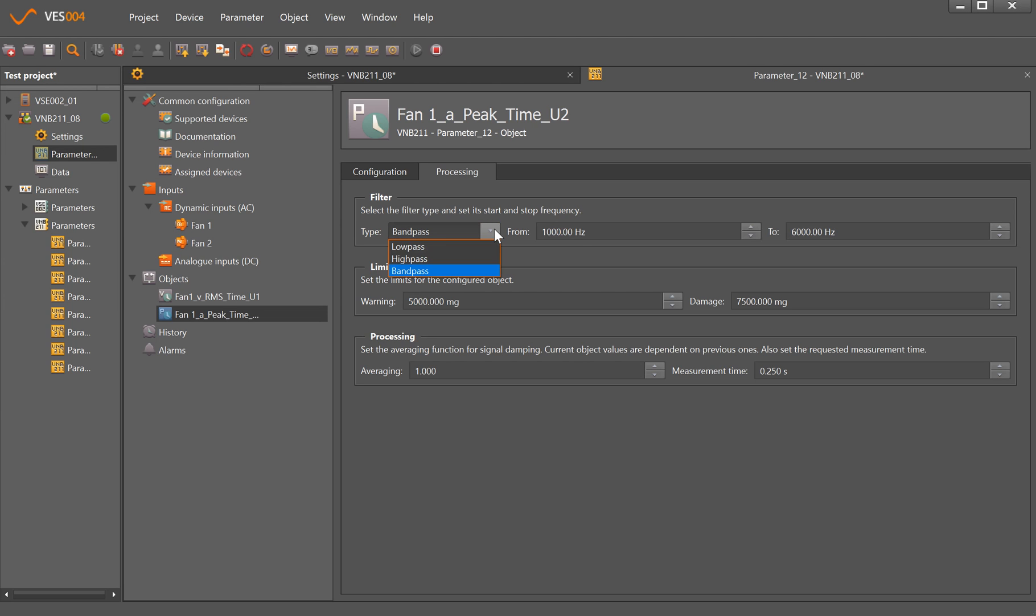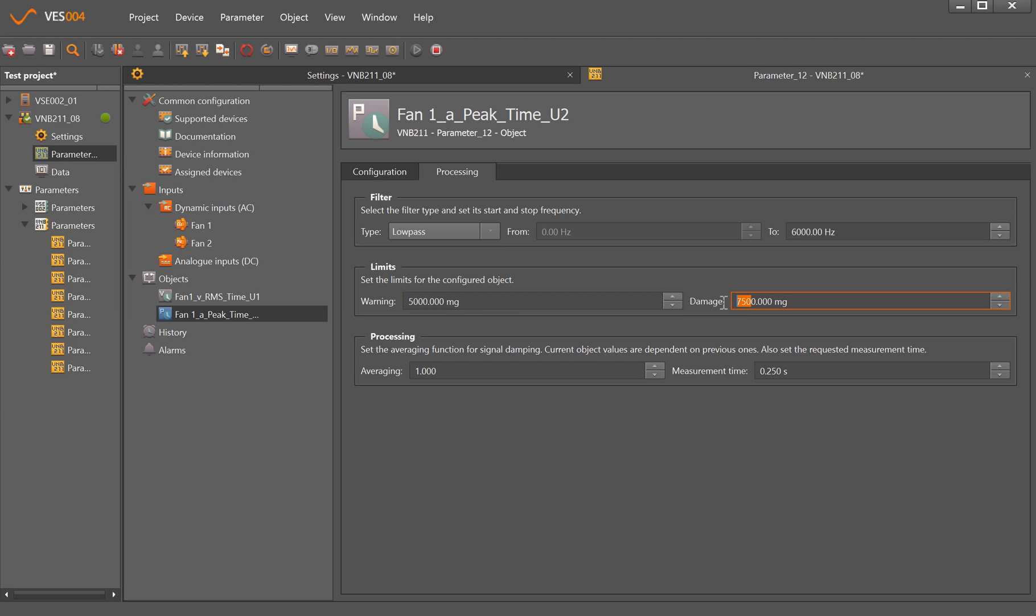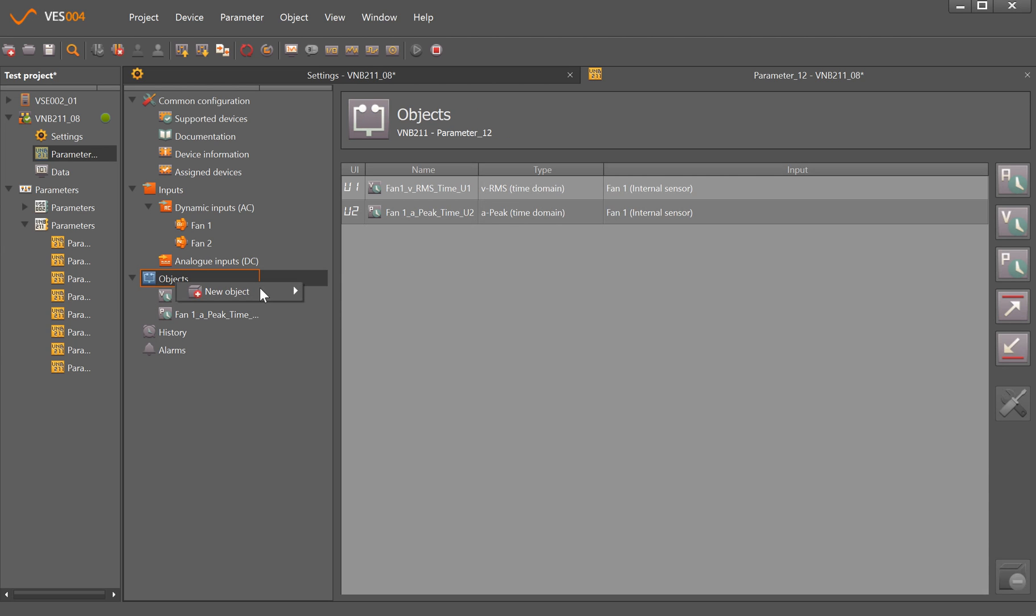I'm going to keep that as the low-pass. It puts in some default limits but again these can be changed by typing over as well. I'm just going to do that for the second object.